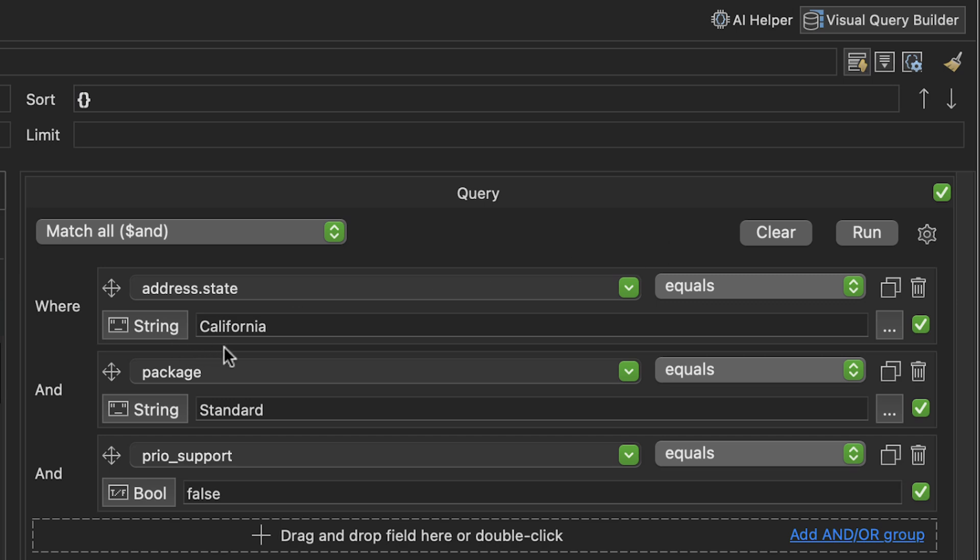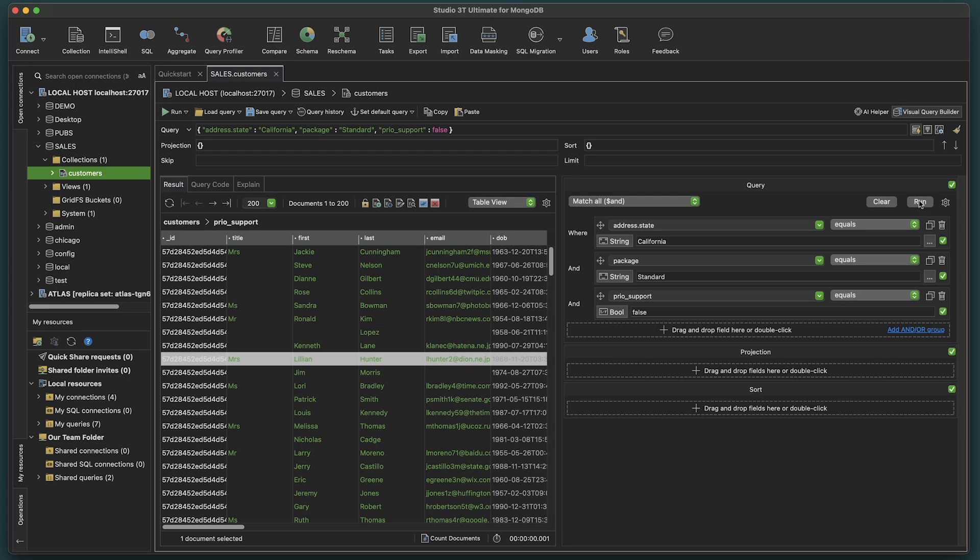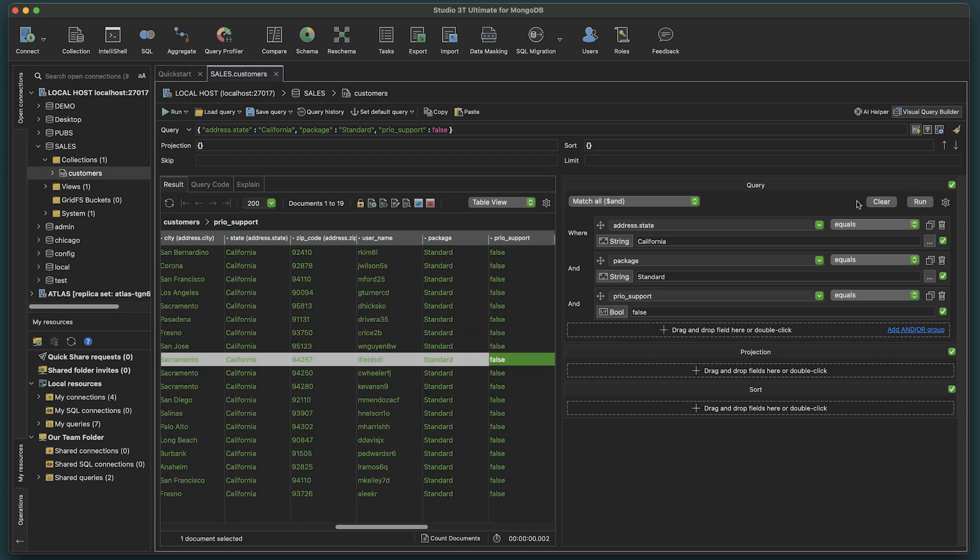Here we have a pre-existing query that contains customers who live in California, ordered the standard package, and opted out of priority support. Click Run. The results of our query are now shown.